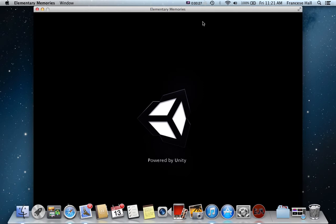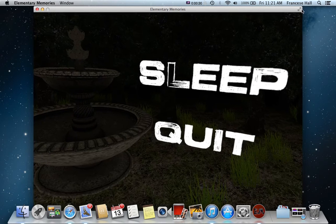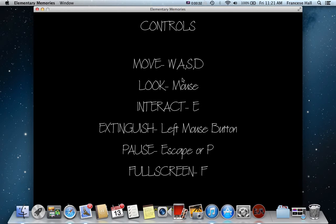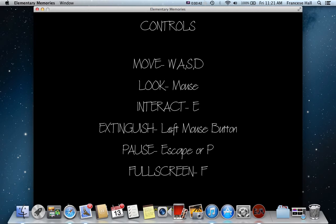Powered by Unity. Okay, move WASD, look mouse, interact E, extinguish left mouse button. Pause escape or P, full screen F. Okay, that's simple enough.